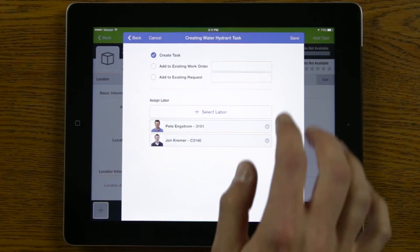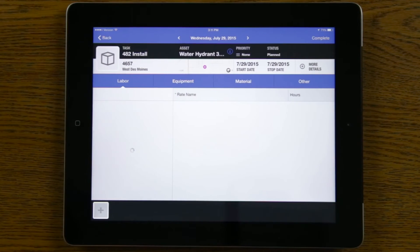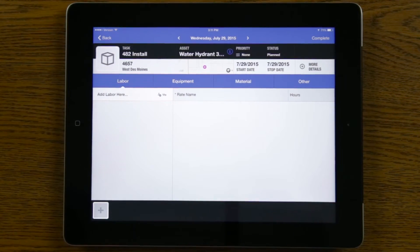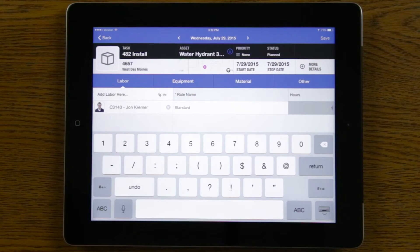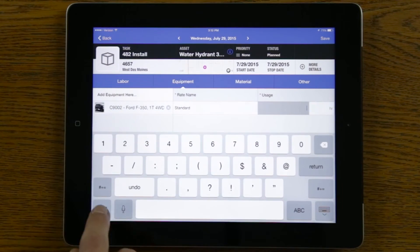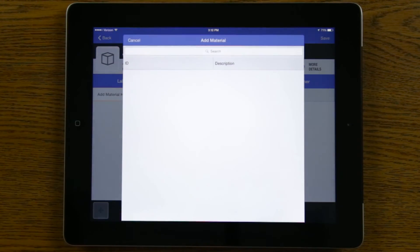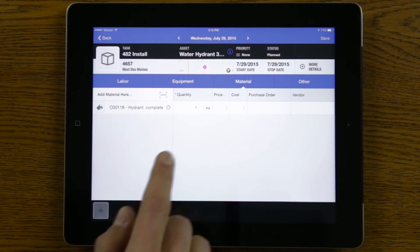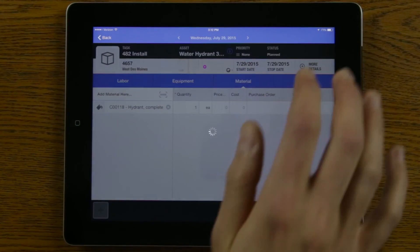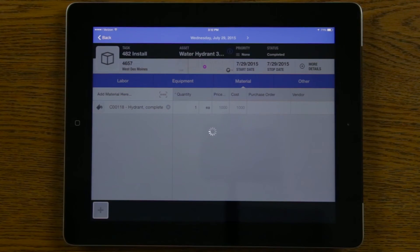Once I'm finished reassigning the laborer, I can go ahead and hit save. The iPad will automatically take me to the task I just created, which allows me to easily record my labor, equipment, and materials spent to install this water hydrant. I can record that I worked on this installation for an hour, record the equipment I used and track its usage, and also the materials I used along with the quantity, which automatically populated. Once I finish recording labor, equipment, and materials, I hit save.